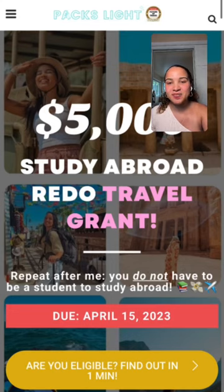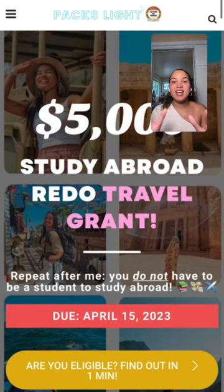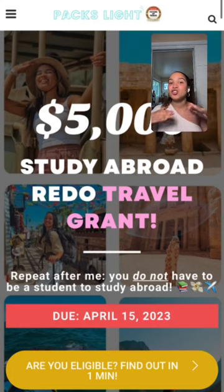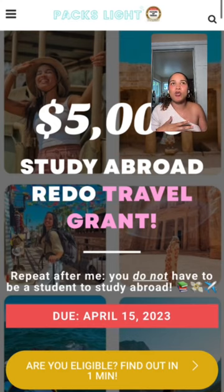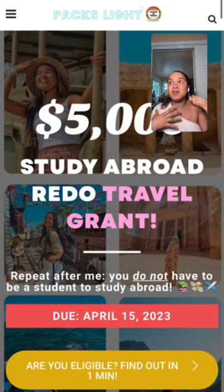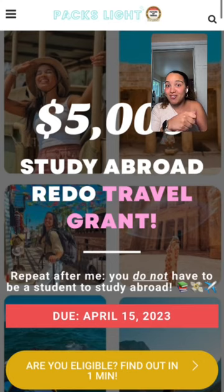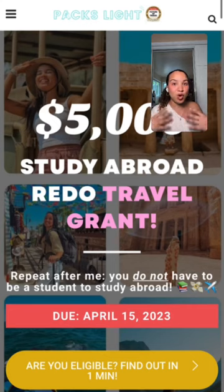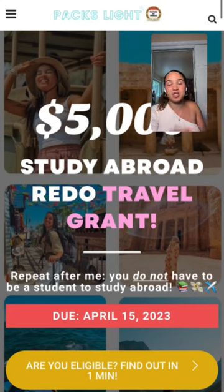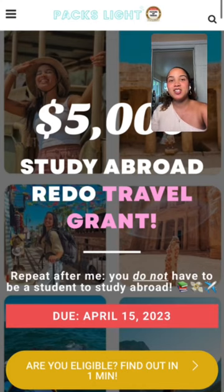Repeat after me: you do not have to be a student to study abroad. Because to me, study abroad is not just going somewhere with your passport and getting three credits. To me, study abroad is about intentionally learning, having the time of your life — fun is a huge aspect of it — and having an intentional personal growth experience. It's not just about learning a language; it's about growing internally as a person and becoming better global citizens.